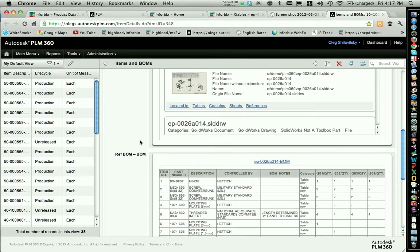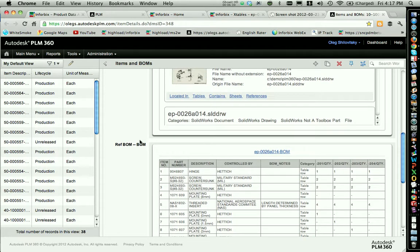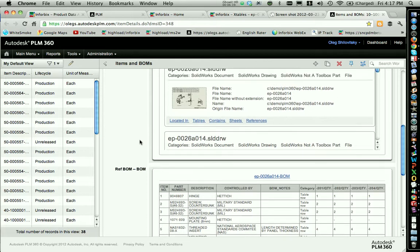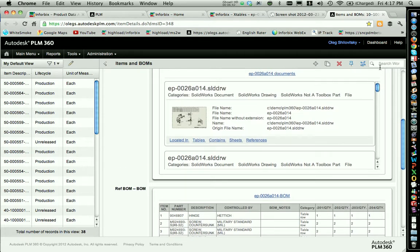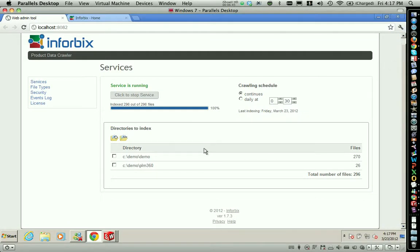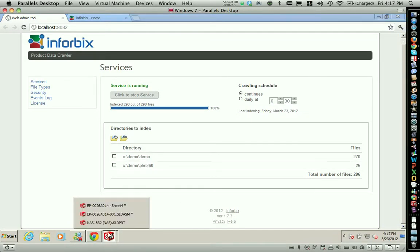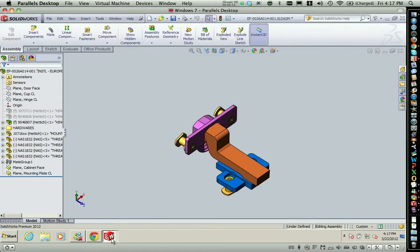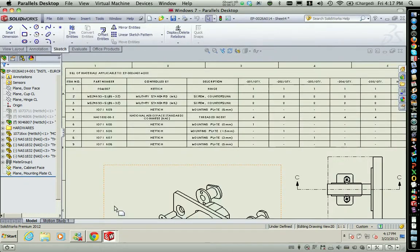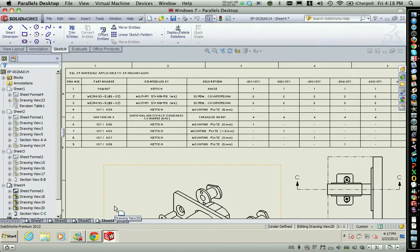Let me show you some other interesting things — specifically how information can flow between on-premises SolidWorks and applications running in the cloud. Let me go back to SolidWorks. I will make some changes in SolidWorks. This is the assembly we are working on — the same drawing that we've been looking at inside of the Infobix application and inside of the Infobix widgets in PLM360.